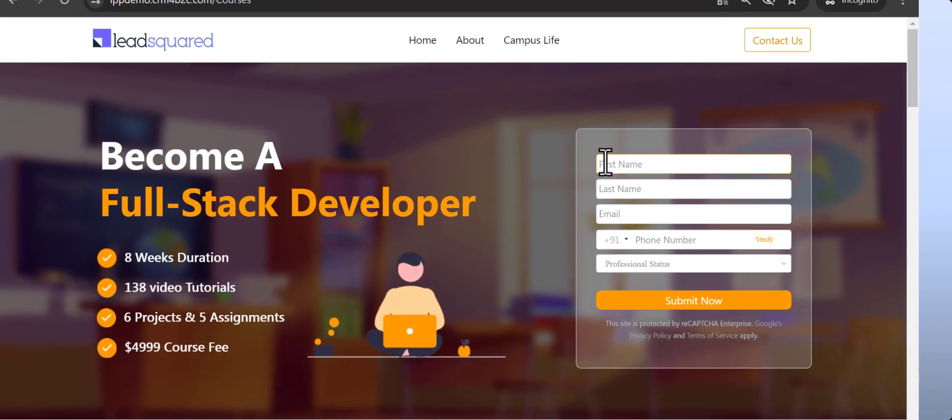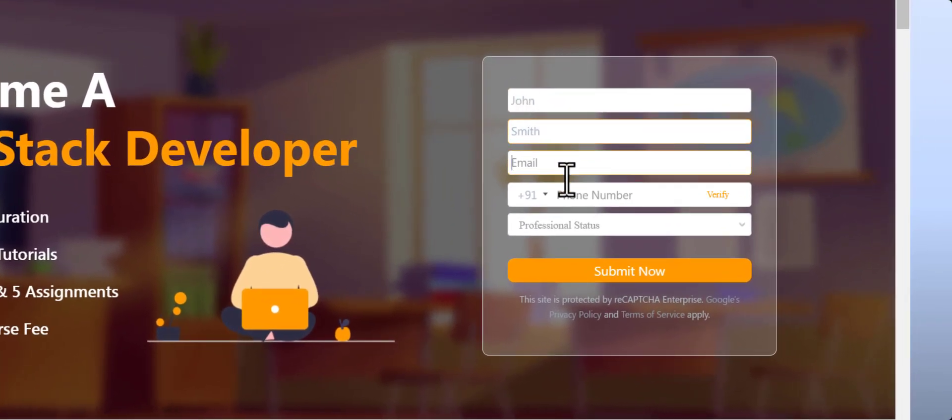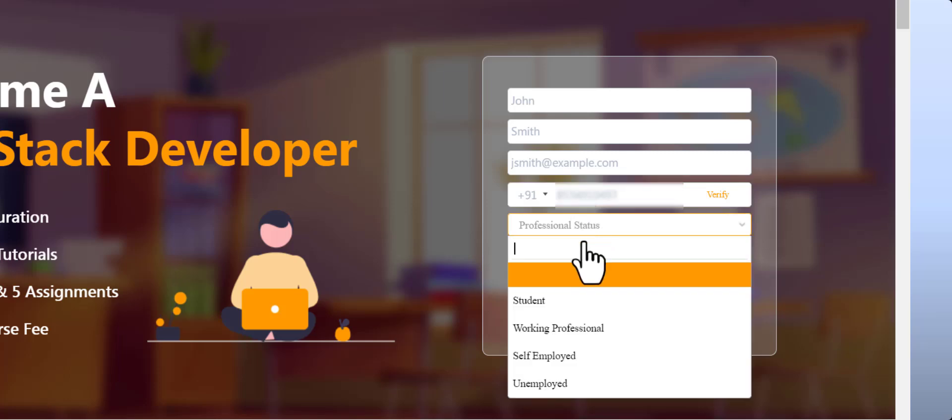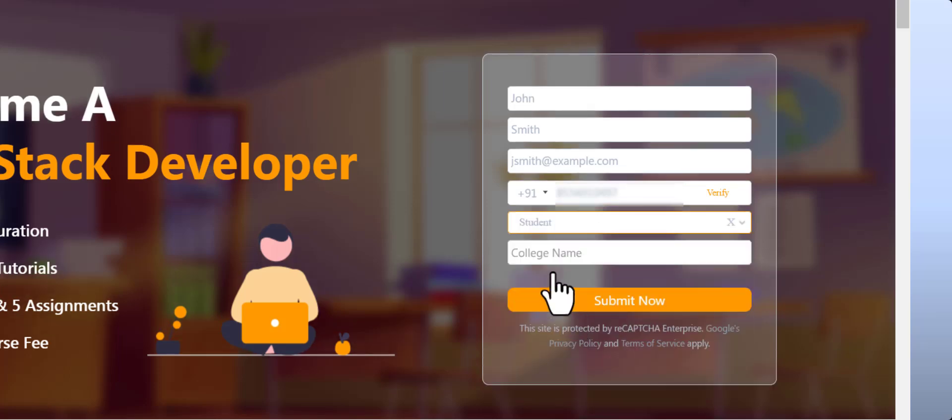Instead, launch dynamic forms that adapt to your visitors' needs, auto-populating fields based on their previous entries.